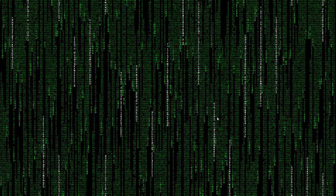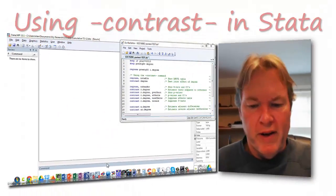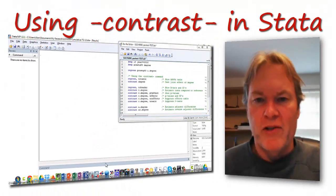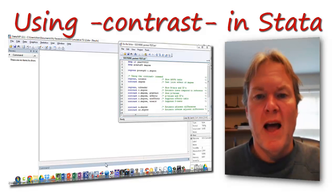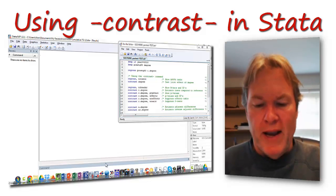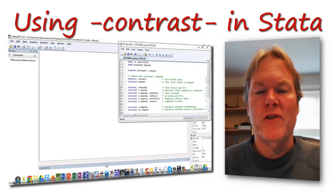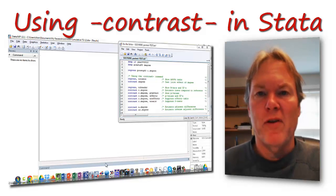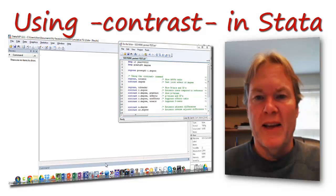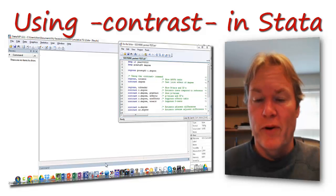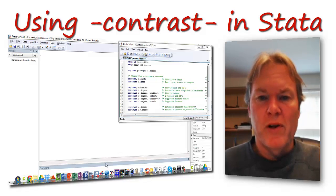As we push on in my STATA video series on regression post-estimation commands, today we're going to look at the contrast command. Post-estimation commands are used in STATA after you've estimated a regression model. You might use them for diagnostics or further analysis.